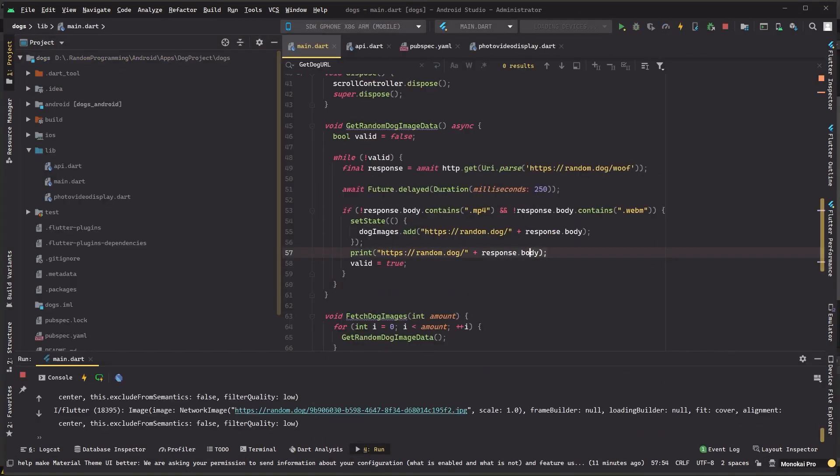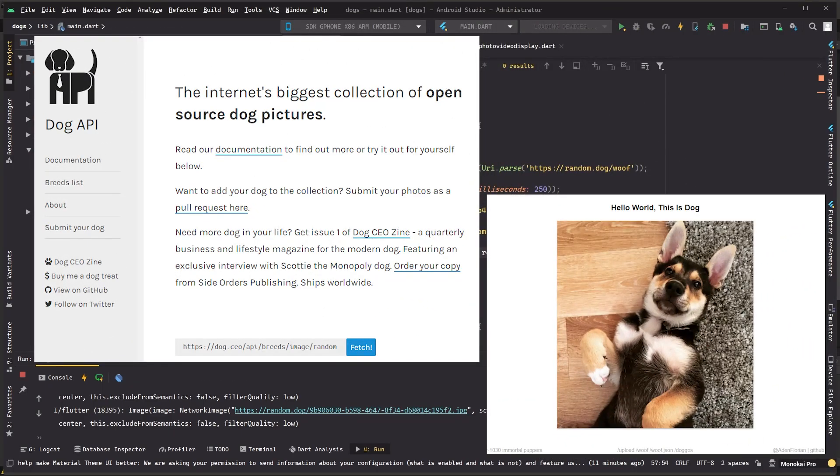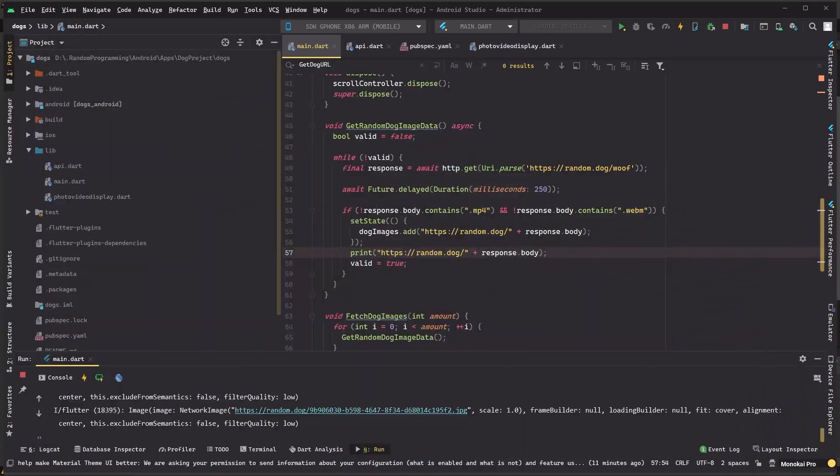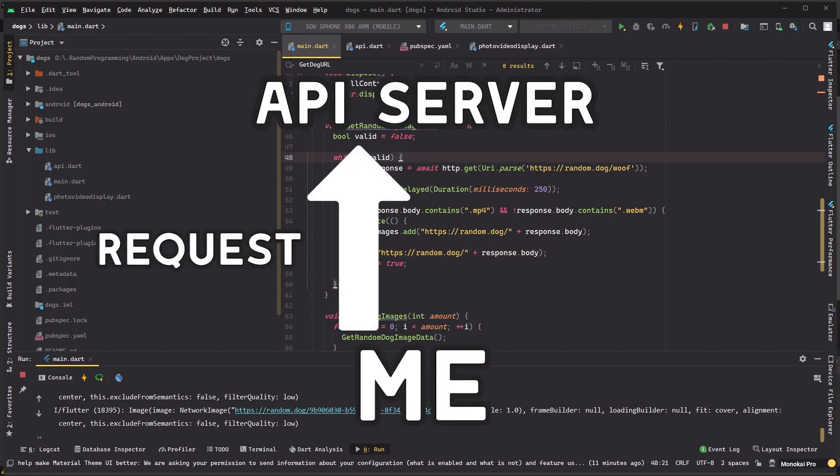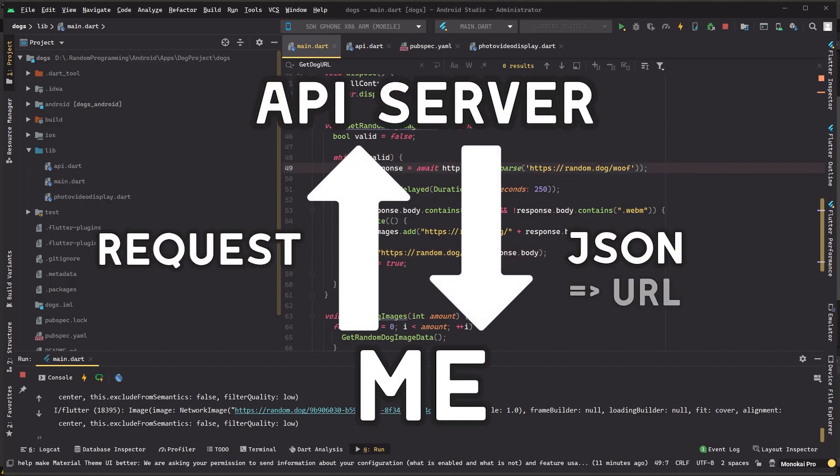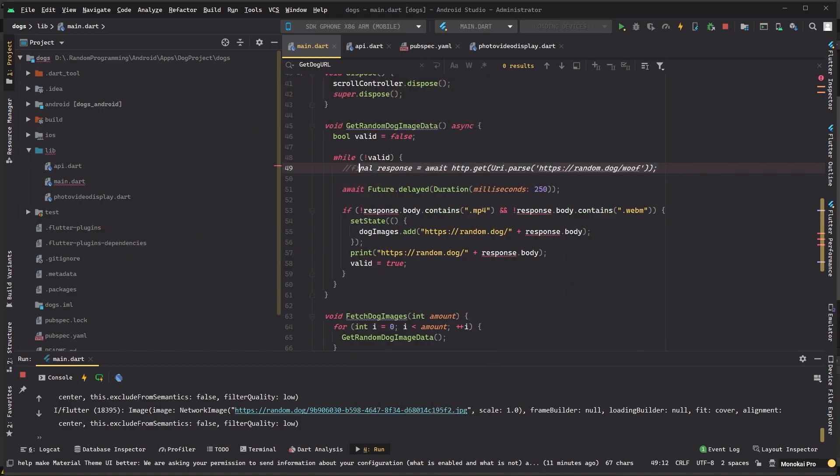The first thing we need is access to pictures of dogs, and after a while of browsing online I've found two APIs that I can use to request pictures of dogs from. After that I've spent a bit of time testing them and figured out how to get data from them. I simply make a request to the API and they return a JSON to me containing a URL to an image.